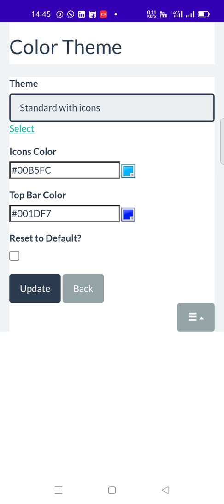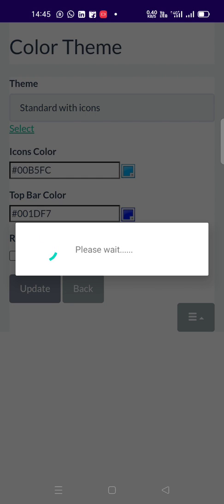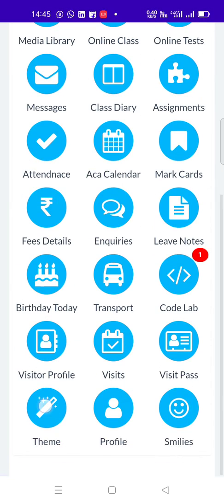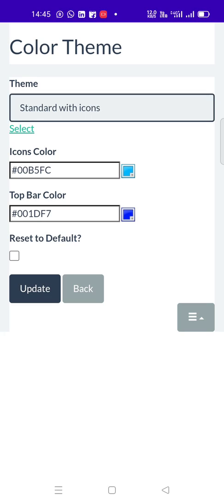You also have the option to change the color of icons, top bar, etc. Click on theme button again, and choose the required colors. See, I am now choosing some colors to show you the demo.